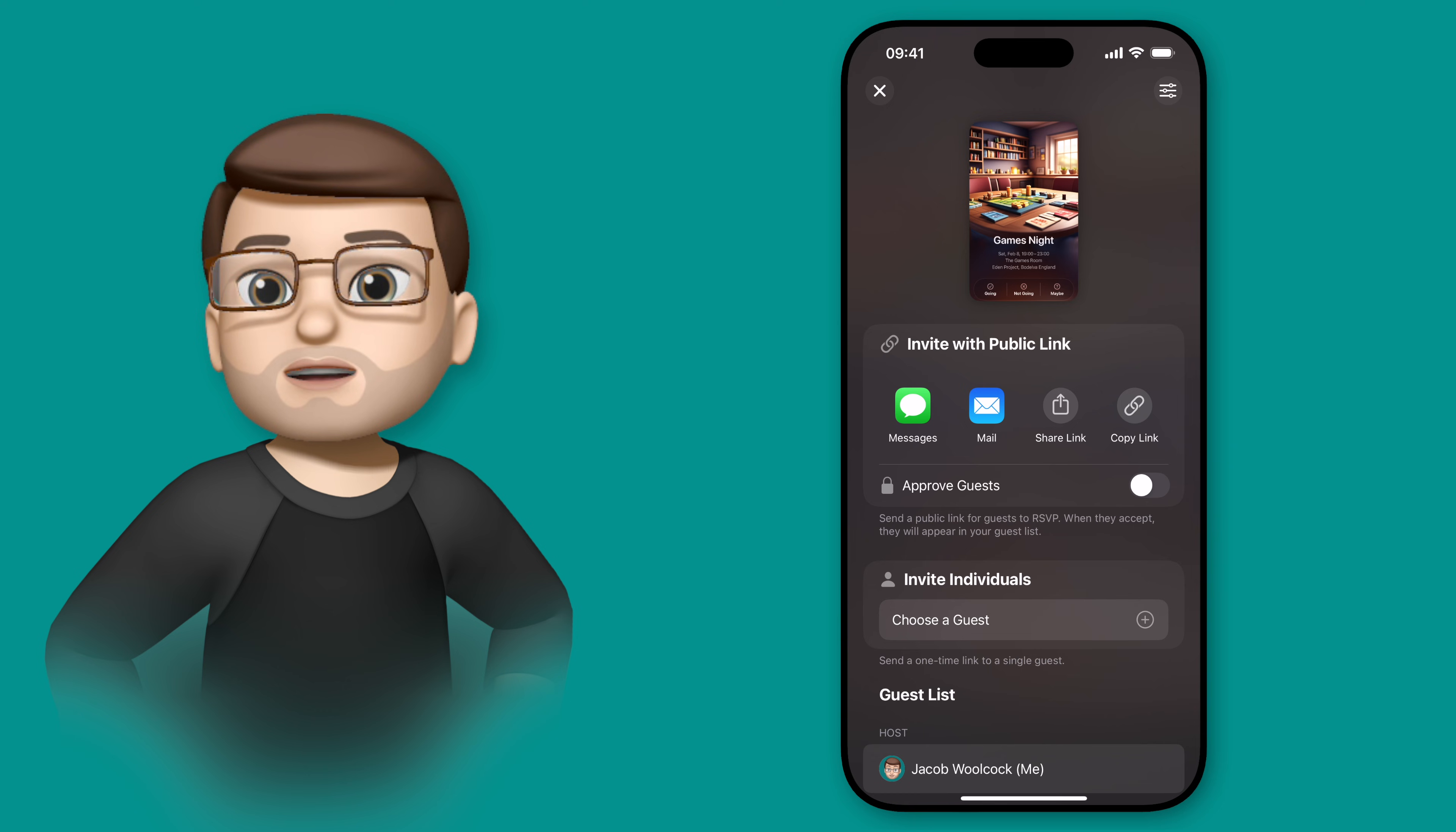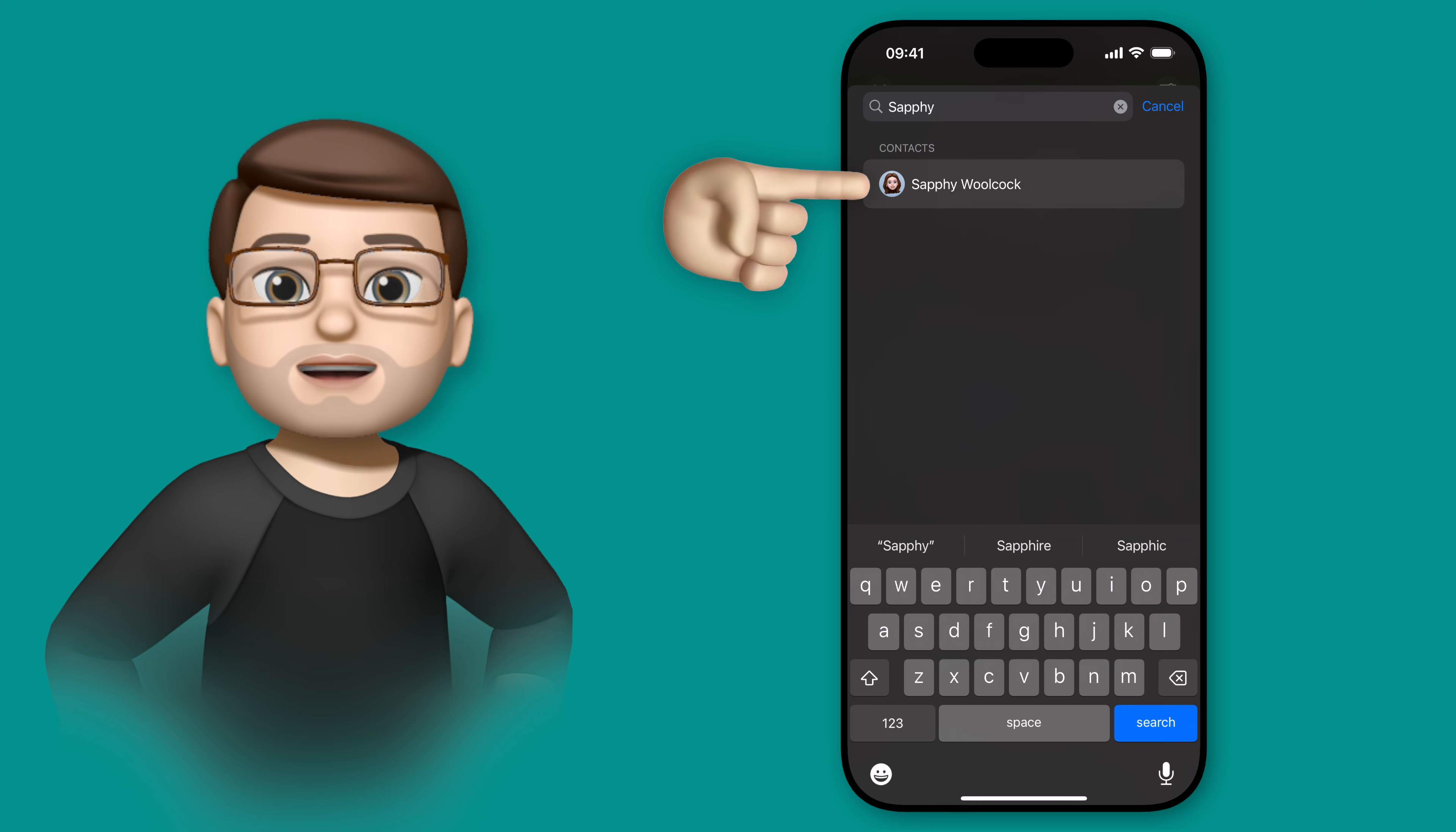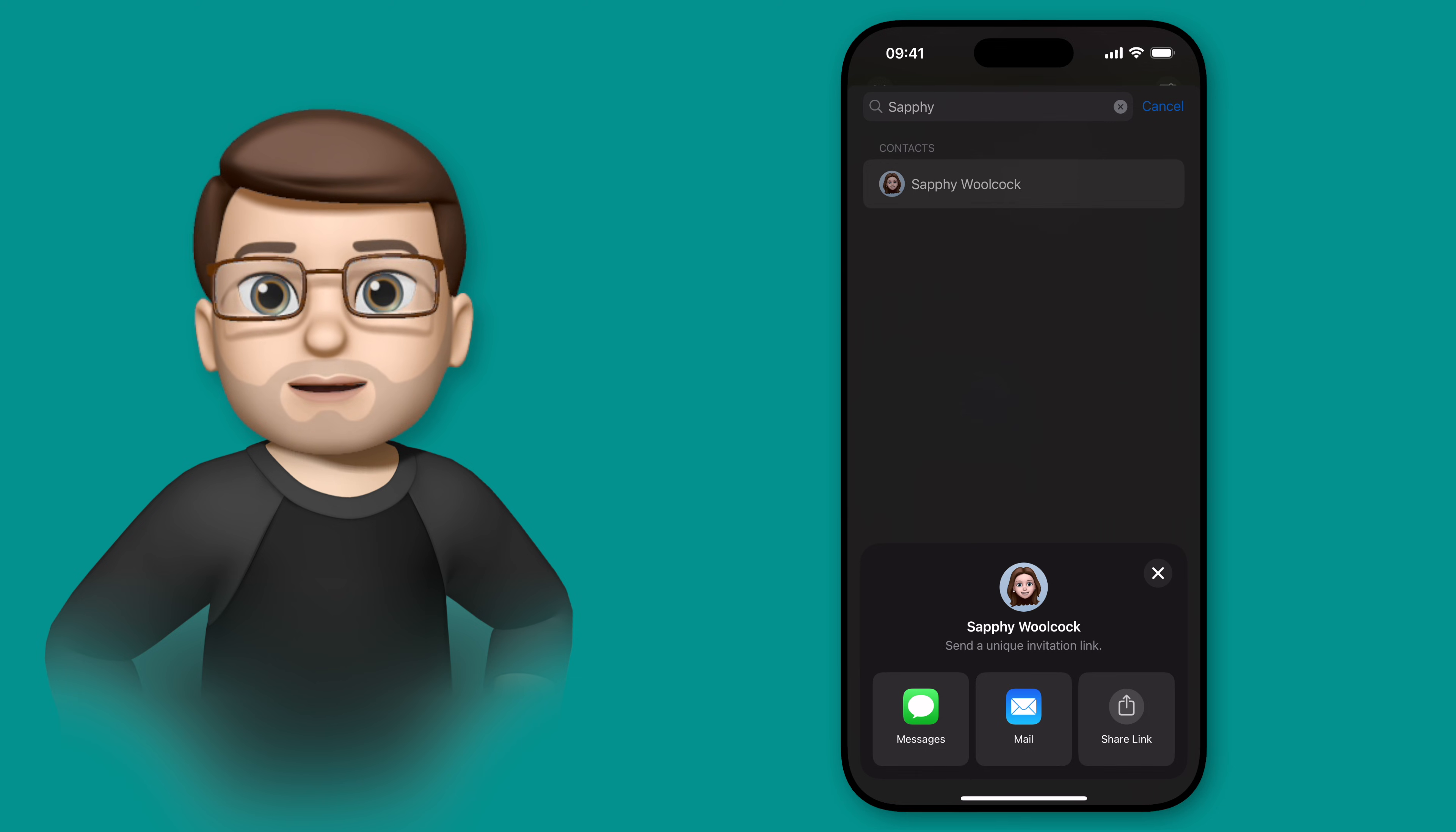I'm going to select choose a guest underneath invite individuals, and from here I can simply search my contact library for anyone I want to invite. I'll start by inviting my wife Safi, and when I've found her contact I have the option to send the invite by sending a message, an email, or copying a link sent in a different app, perhaps like WhatsApp.